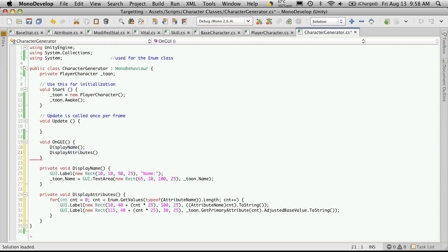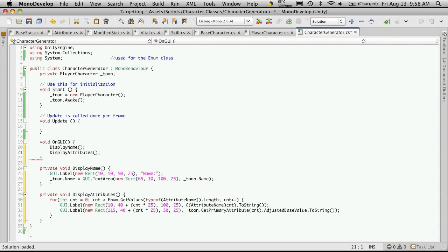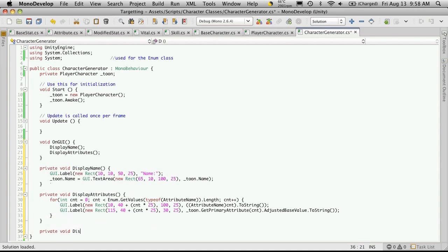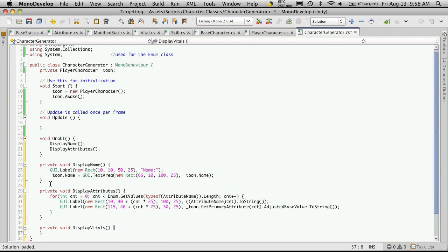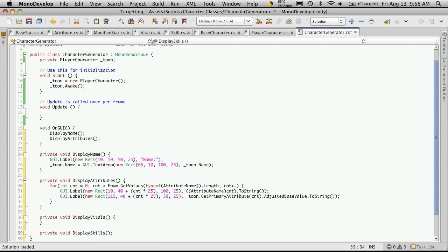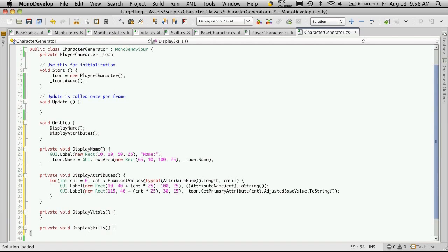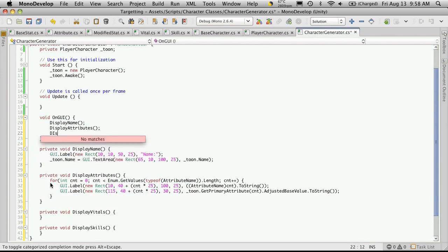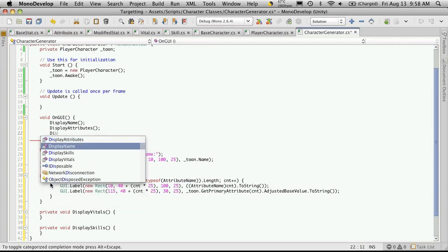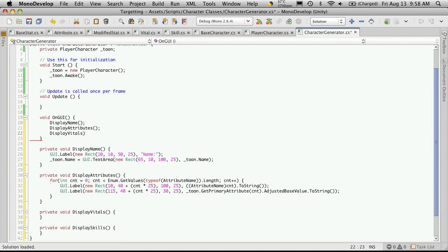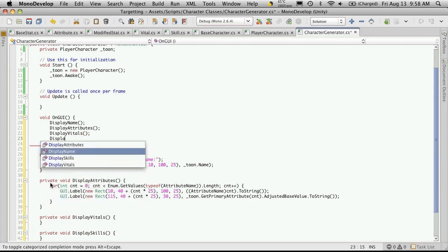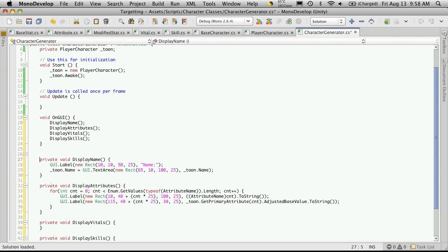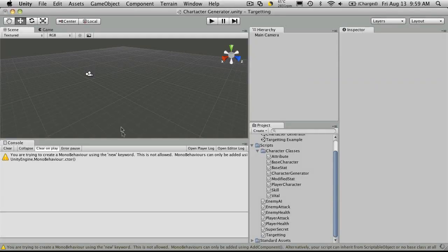It can get quite messy if you actually try to keep all this code in your onGUI. And it's just a little bit easier to see what's going on. So when you look at your onGUI, you can go, oh look, I'm going to display the name, display the attributes. That's a much cleaner onGUI function. And it should still work just like before.